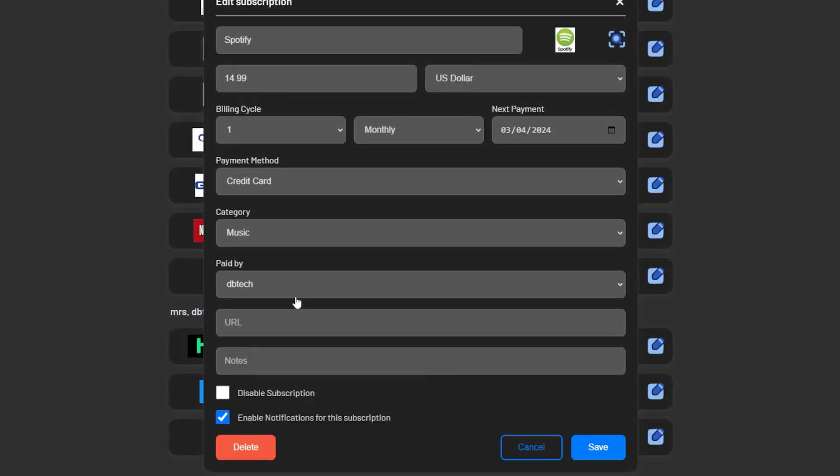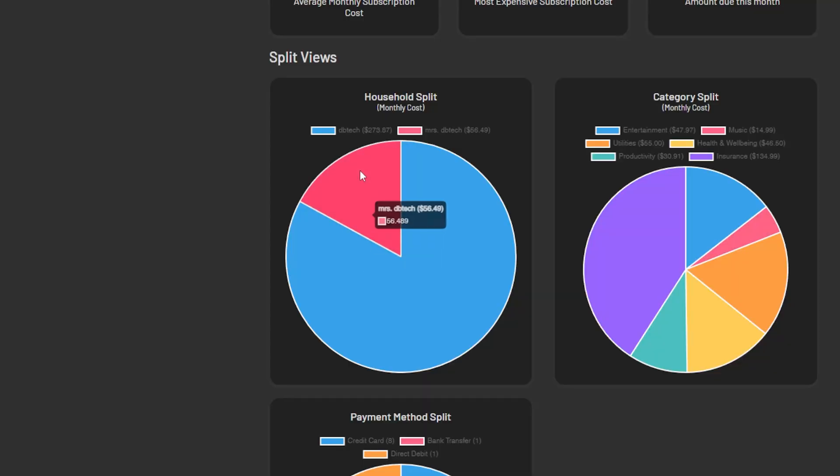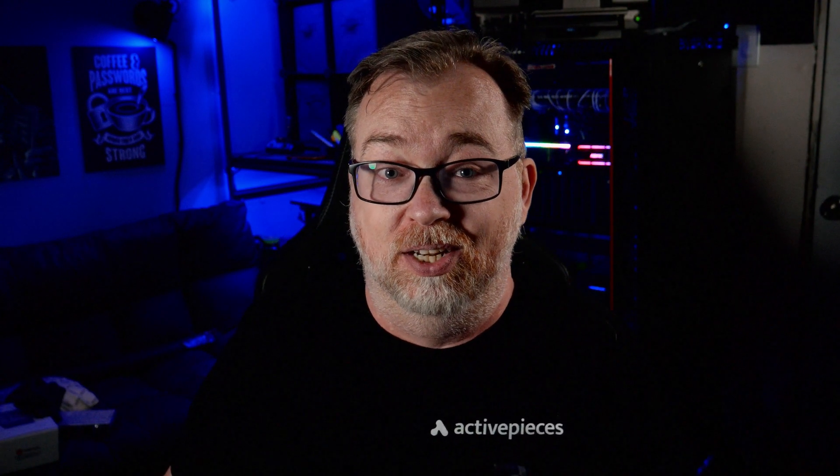The next section here lets us choose who is paying for this subscription. Maybe your partner or your roommate instead of you is paying for this one. You can set up other people to get notifications as well as get a breakdown about who is paying for what over on the statistics screen. Next there's a place where you can enter the URL of the subscription and then there's that note section that I mentioned earlier.